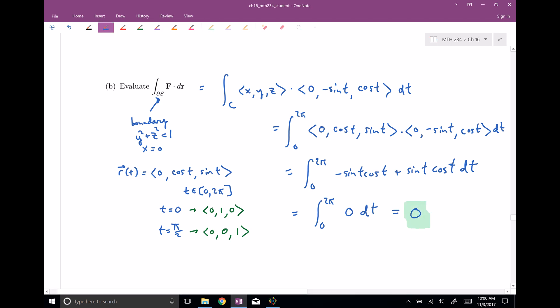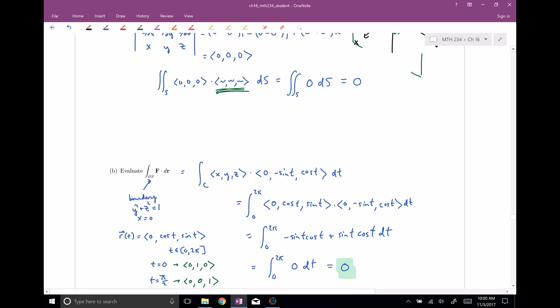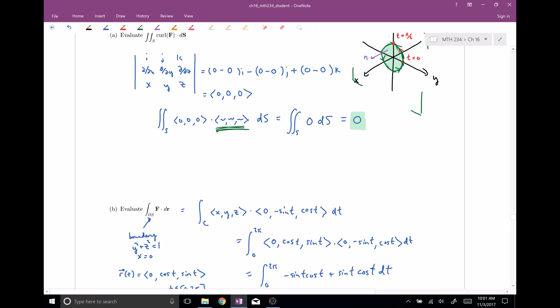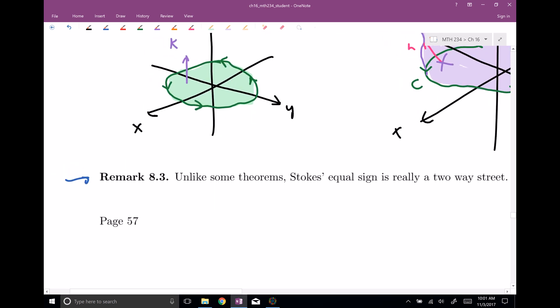This has been a nice verification of Stokes' theorem — no matter what we did, we got zero, whether we evaluated the surface integral or the line integral. Again, we'll see in class there will be times where the surface integral is easier and times where the line integral is easier. So Stokes' theorem is really a two-way street.